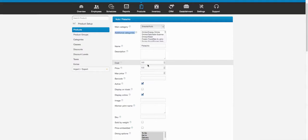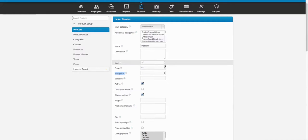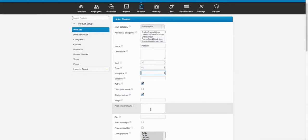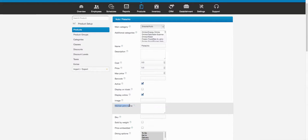You have the name and description of the product, the cost, the price, and the maximum price. The maximum price is the maximum amount for that item — it allows you to put as many modifiers as you want but it's never going to charge over that dollar amount, which is a really key feature. There's also a kitchen print name field.